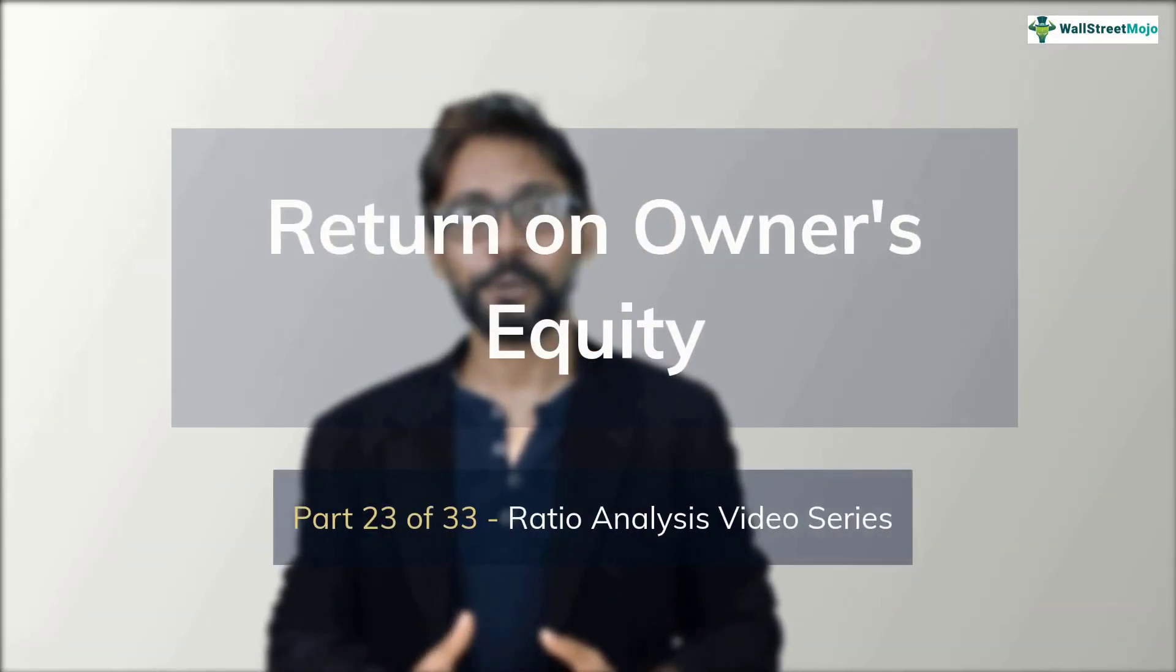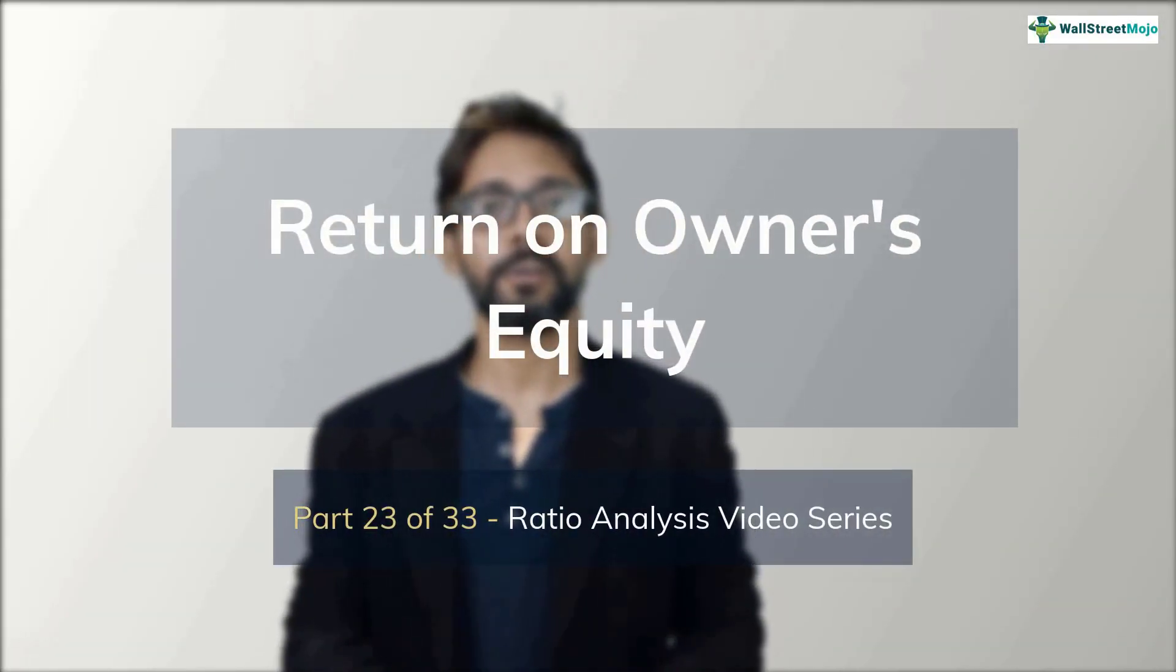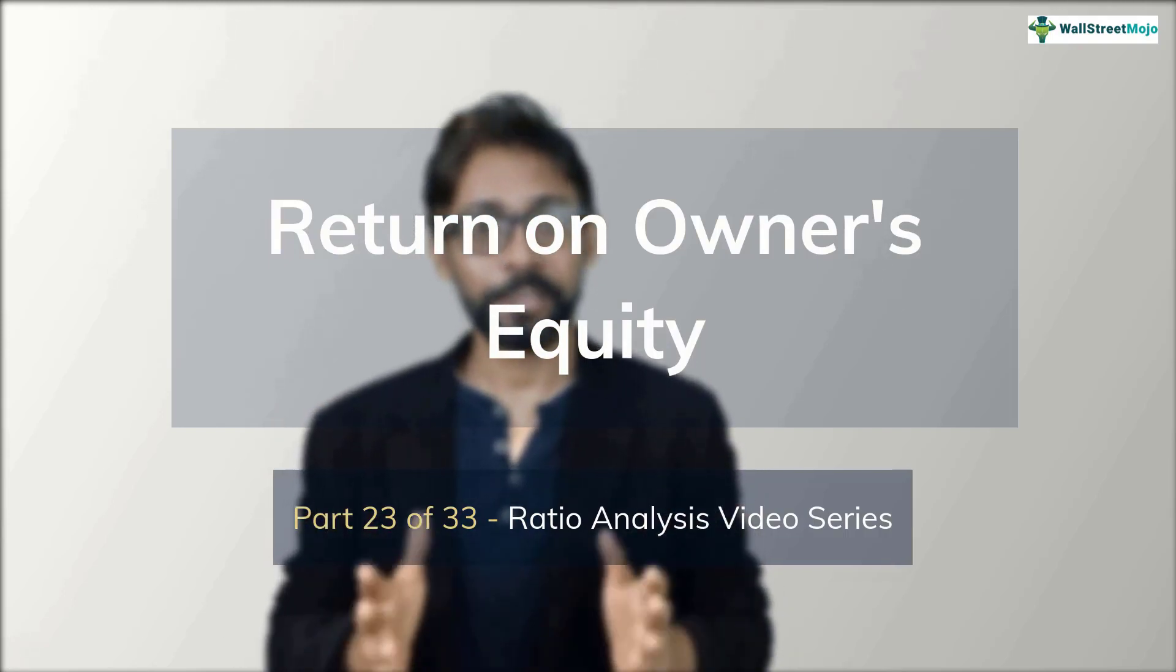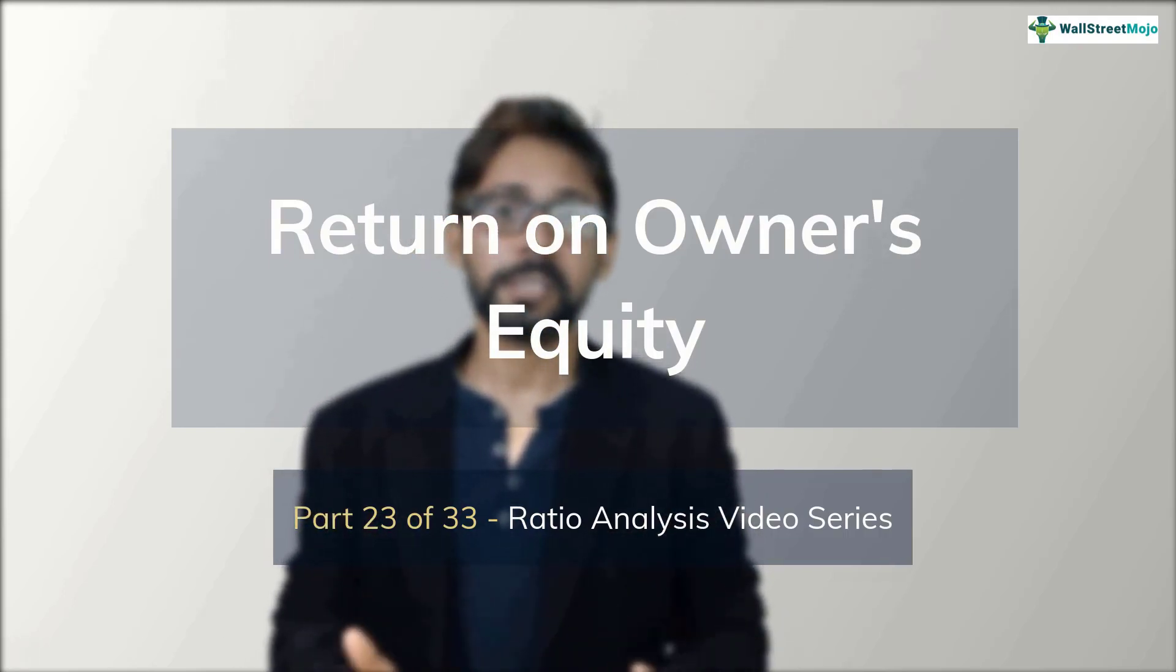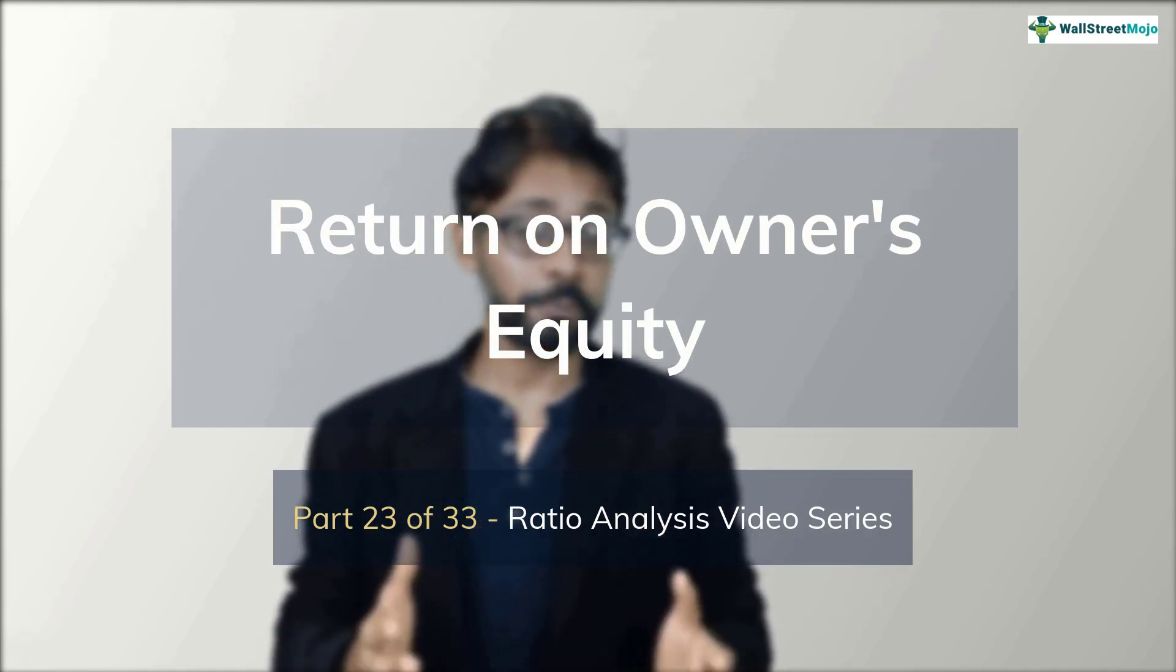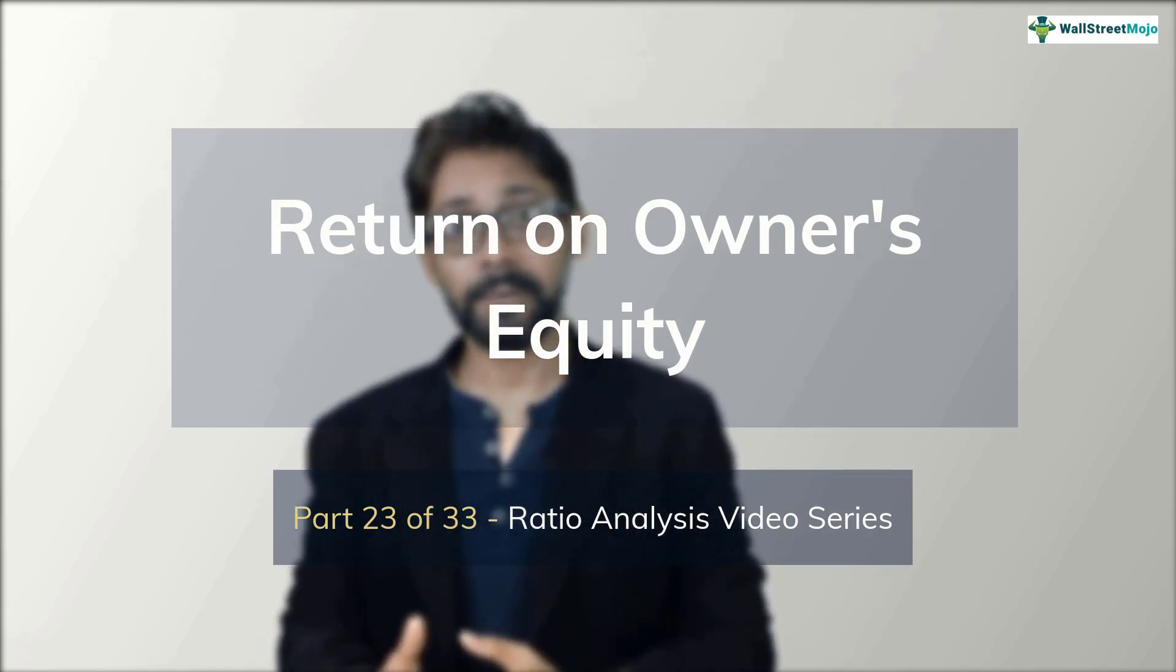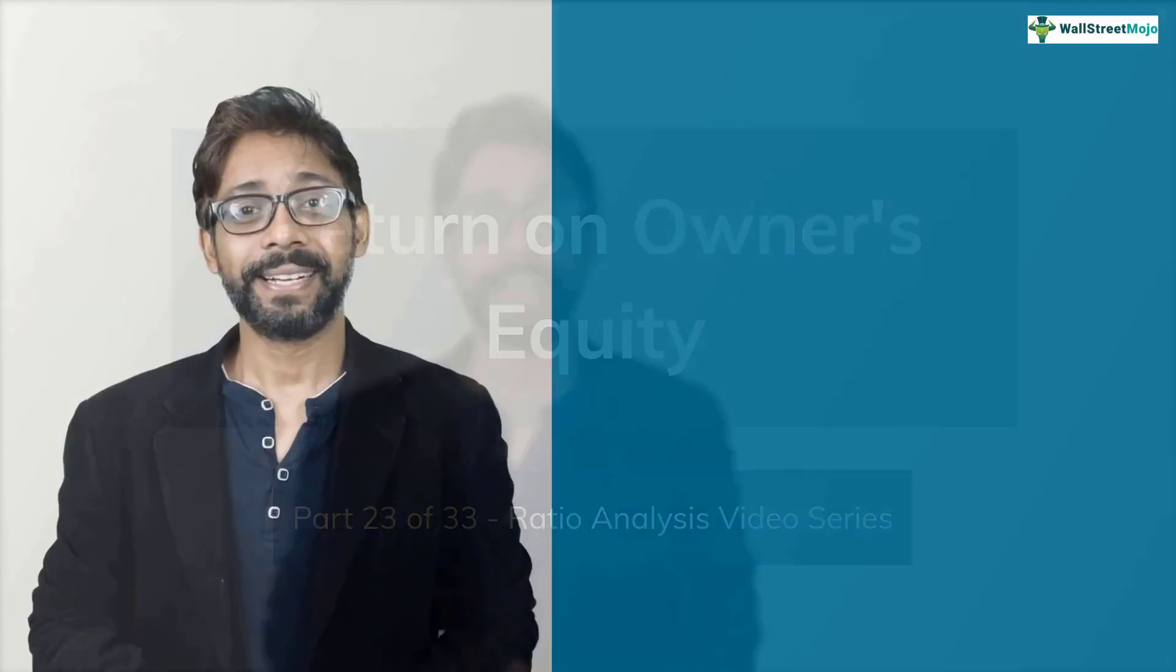Hello friends, my name is Dheeraj Vaithya from wallstreetmojo.com. This is part 23 of our ratio analysis video series and in this installment, we learn all about return on owner's equity. In simple terms, return on owner's equity is a profitability matrix that is used to compare the profits earned by the company to its owner's equity.